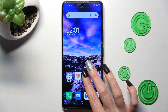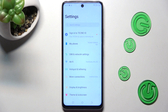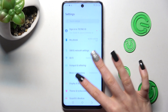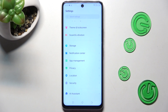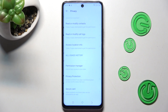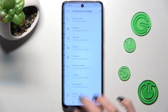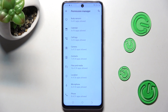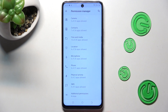Firstly, open settings, then scroll down and choose privacy. Over here select permission manager and tap on one of those options.